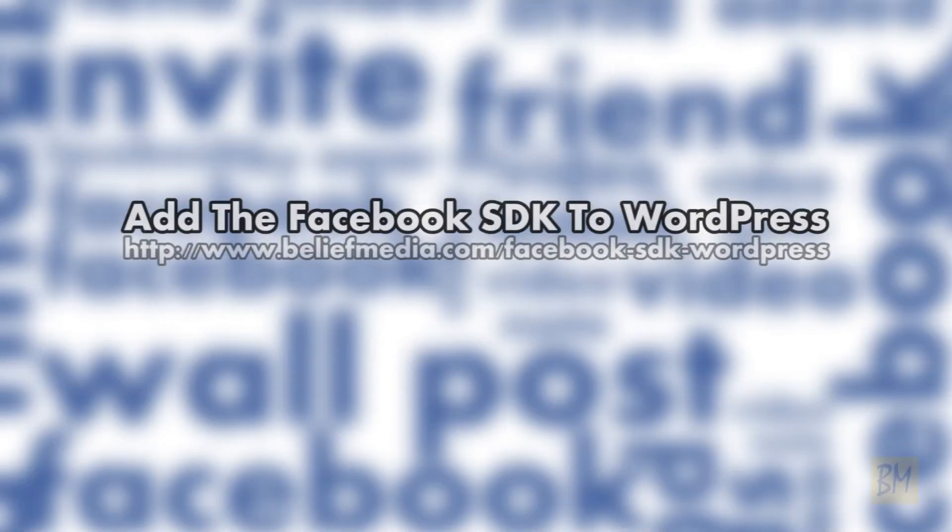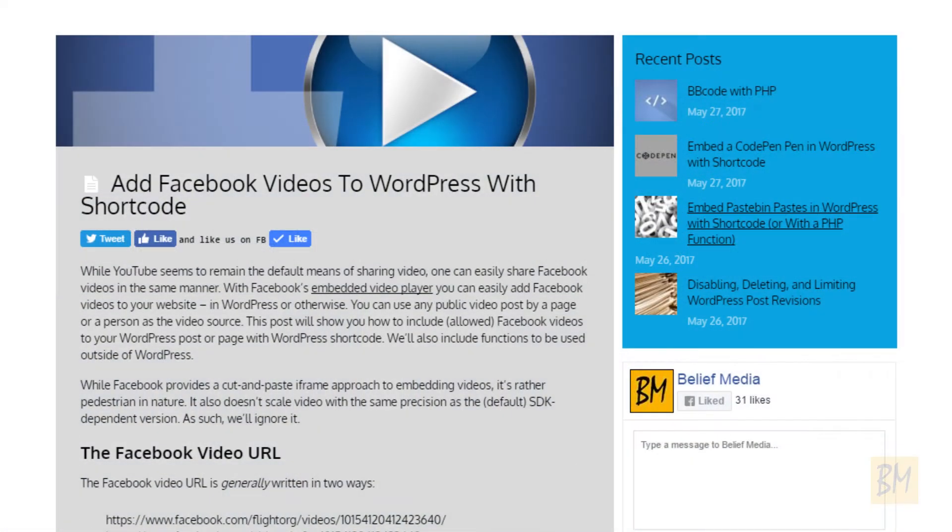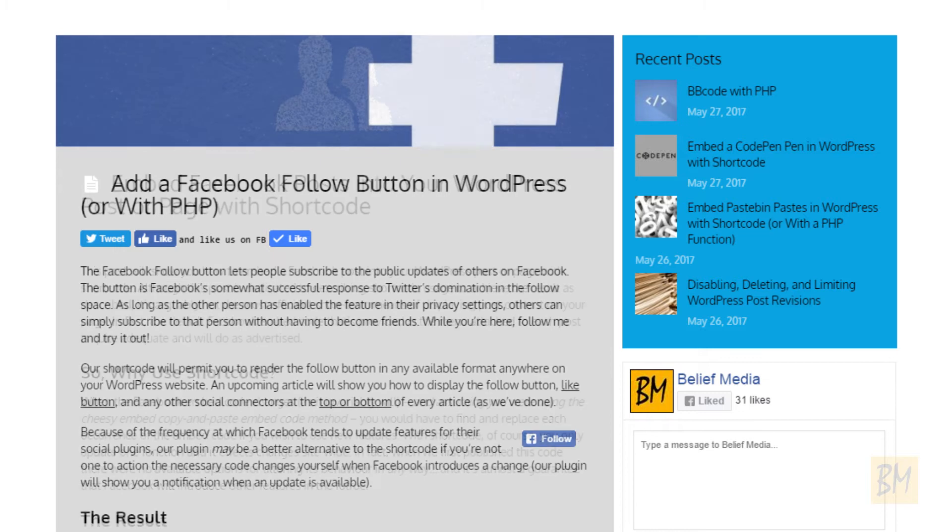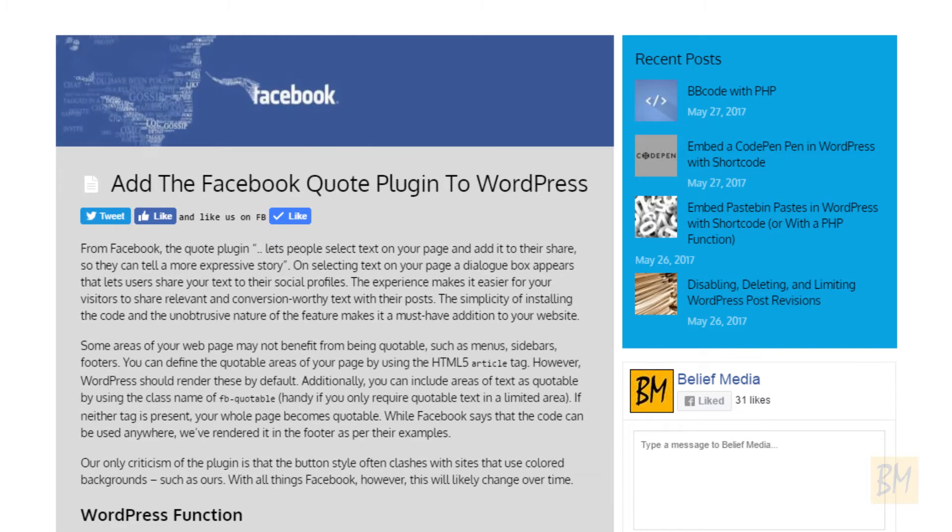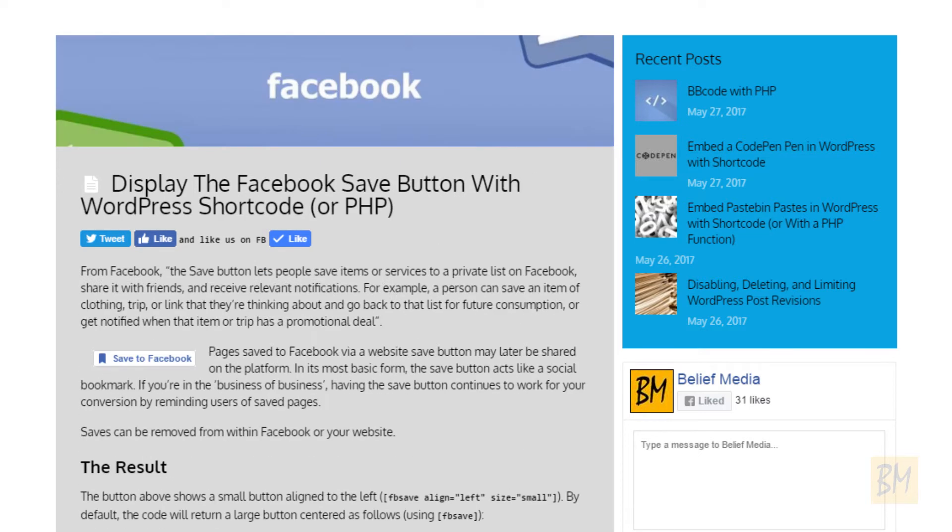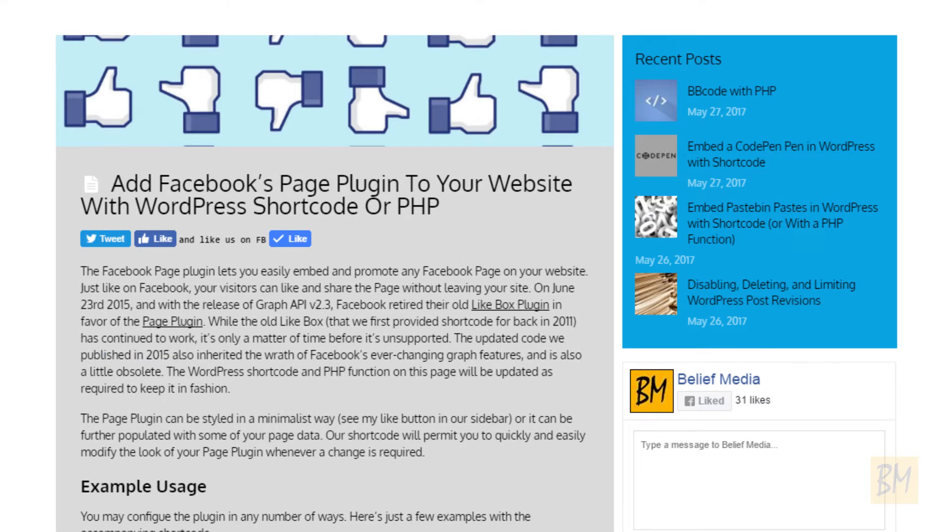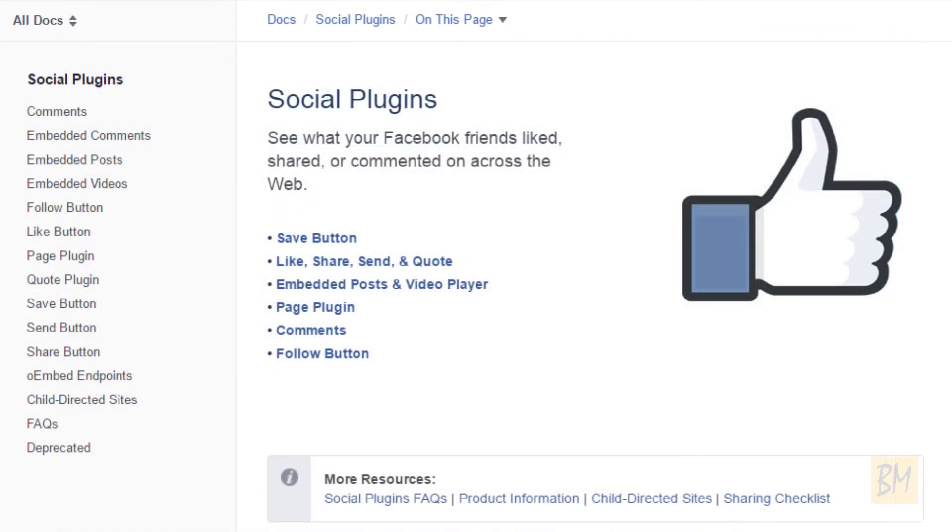Hi, it's Marty from Belief Media. All the Facebook posts we have scheduled in the future generally require the Facebook SDK code be added to the head of your website.